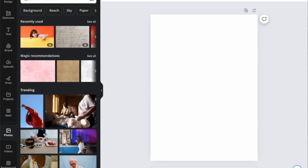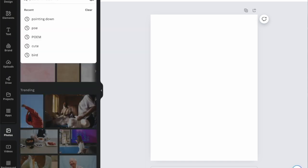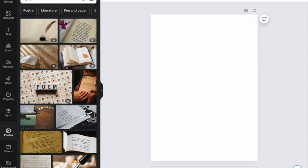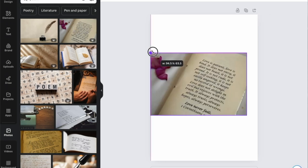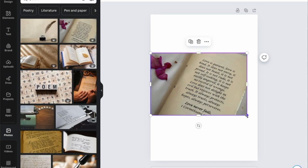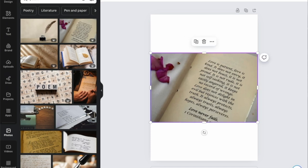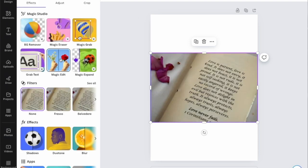Find an image that has words in it. I'll be choosing a photo by typing 'poem' because it will have words in it. I'll choose this one. It is slanted — not straight. So click on the image and click on Edit Image.